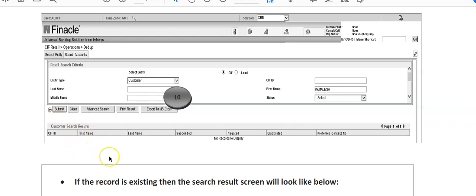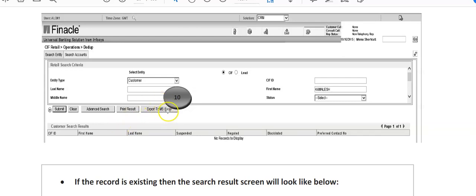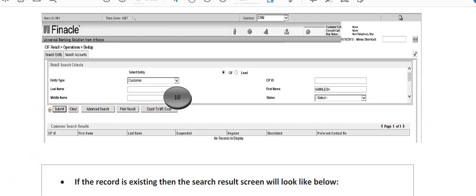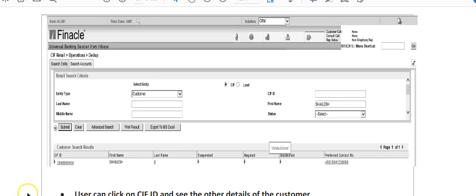If the record is existing, the next screenshot will show advanced search options. There's a print result option if you want to keep it for record when the customer already has a KIF ID with us, or you can export it to MS Excel for any MIS purposes. When you click submit, the next screen will show if the customer already has a KIF ID.